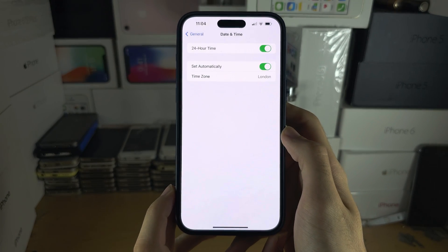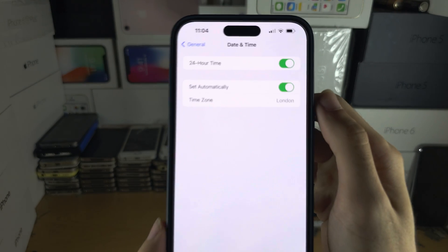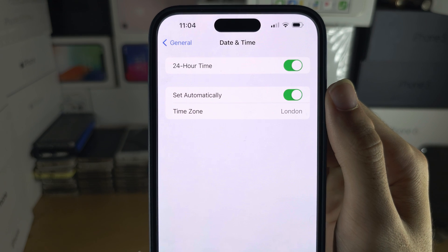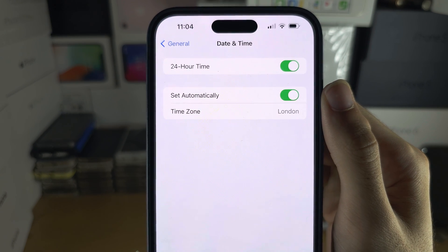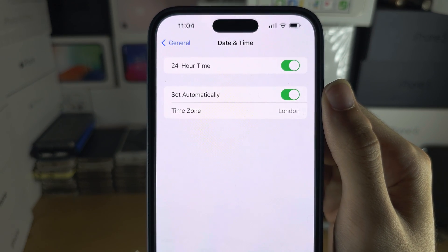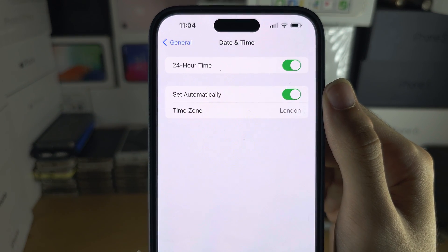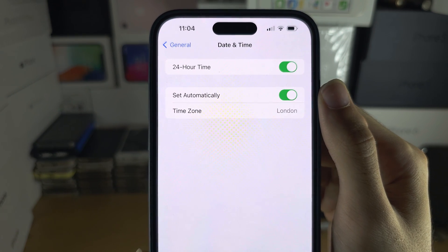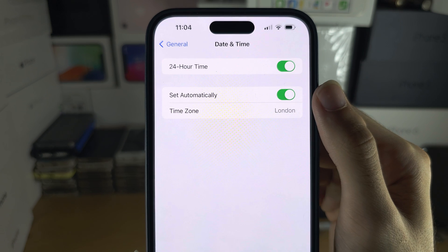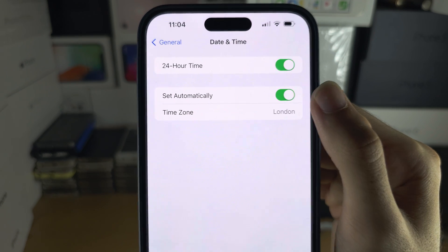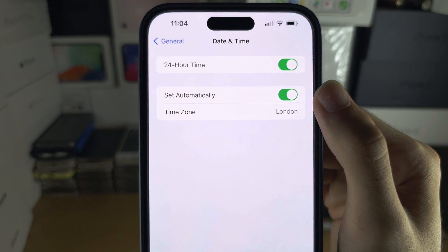From here, if Set Automatically is on, it will use your time zone, but location services must be enabled for this to work.